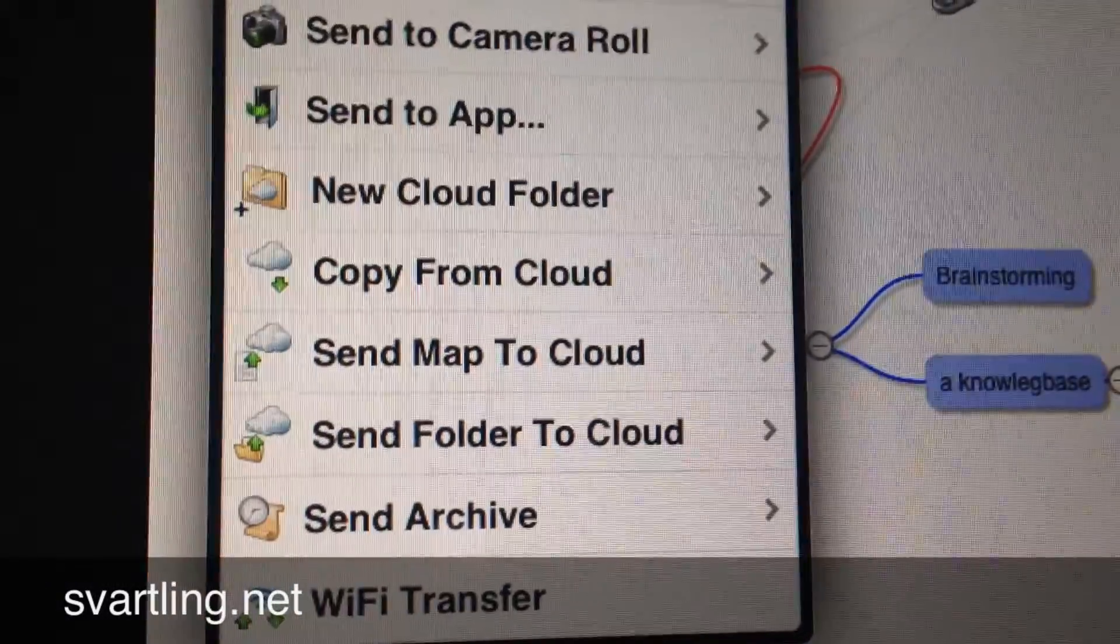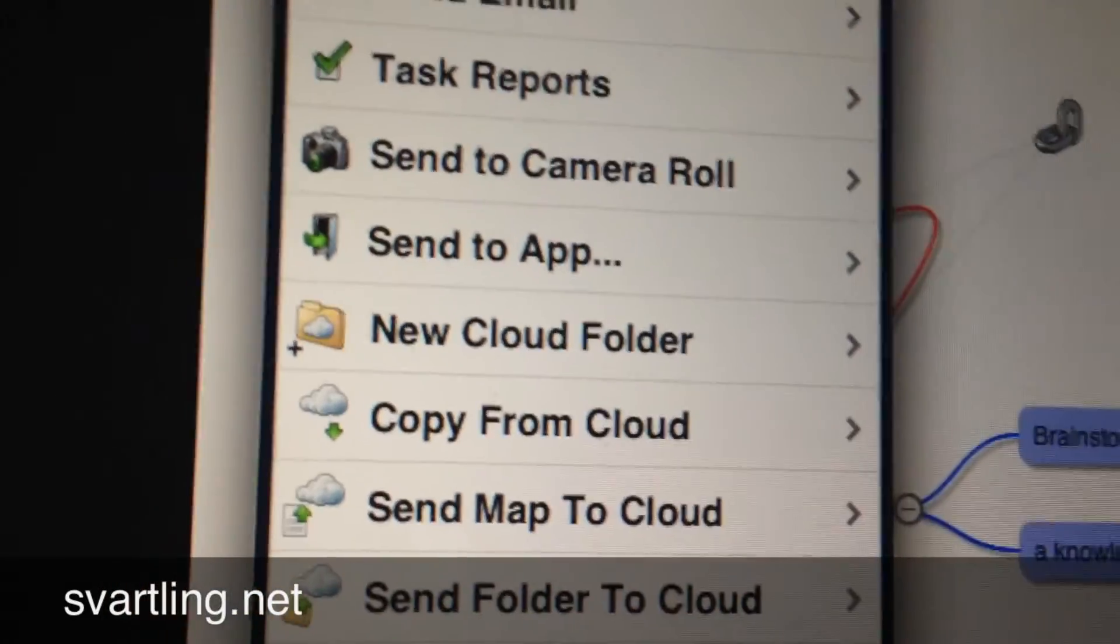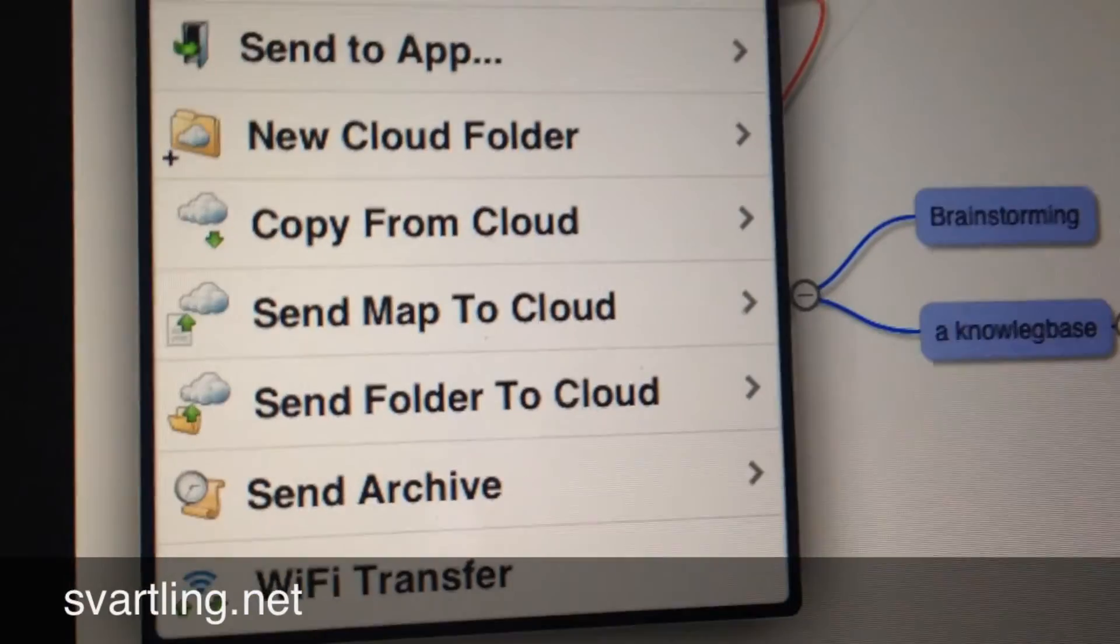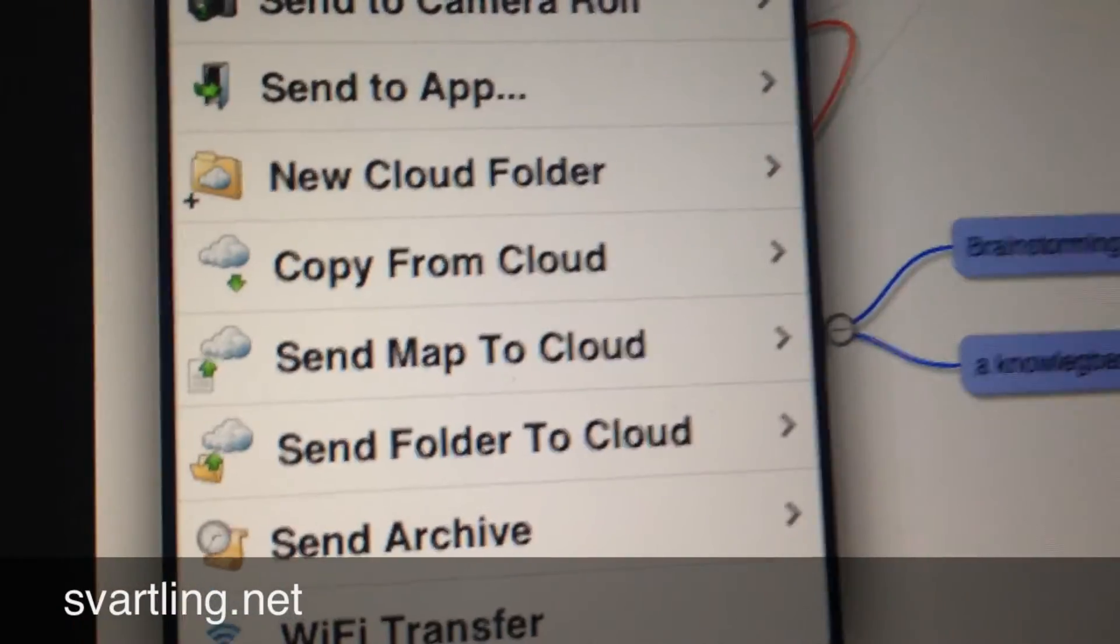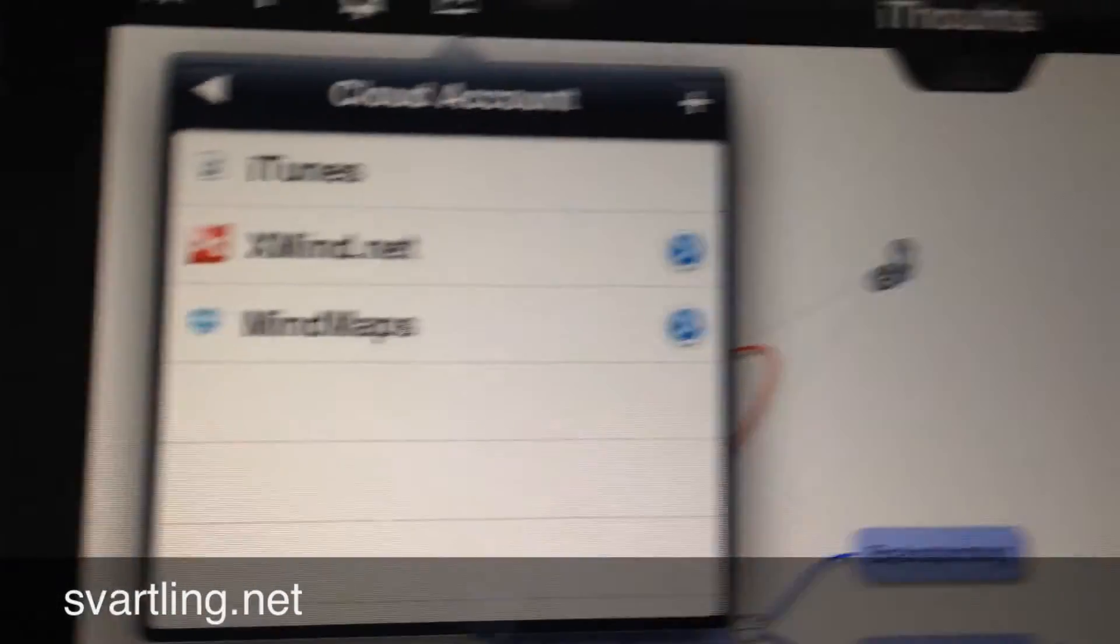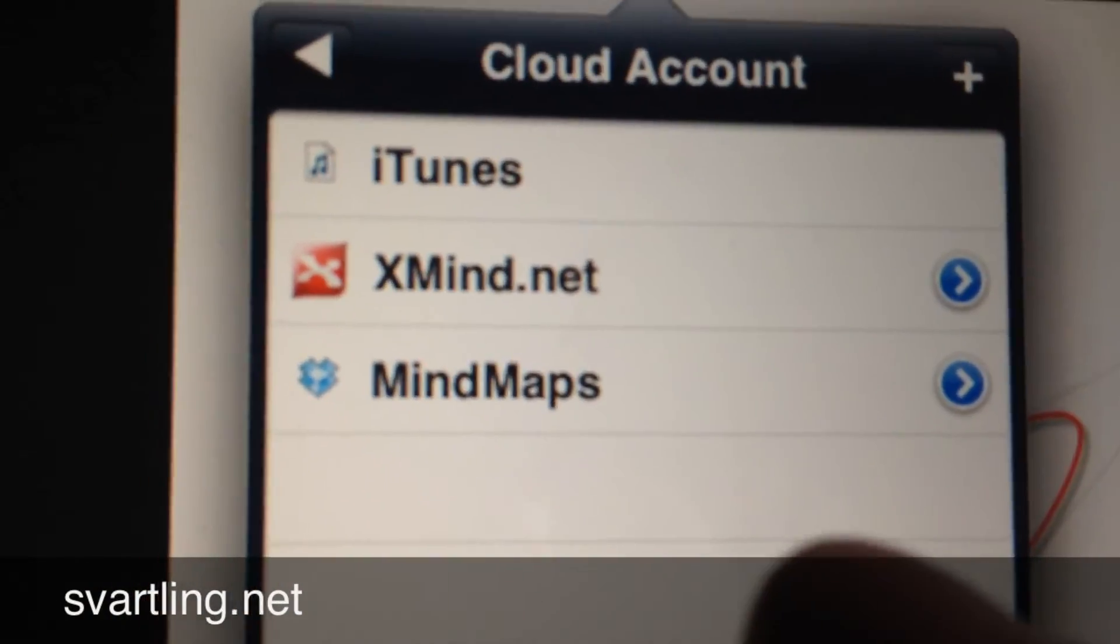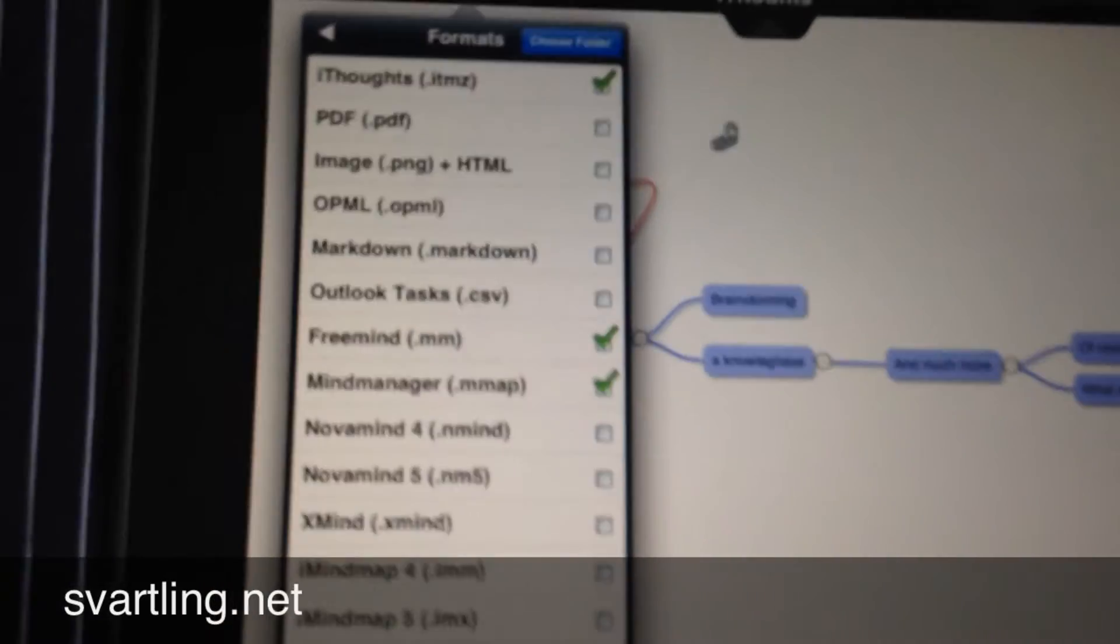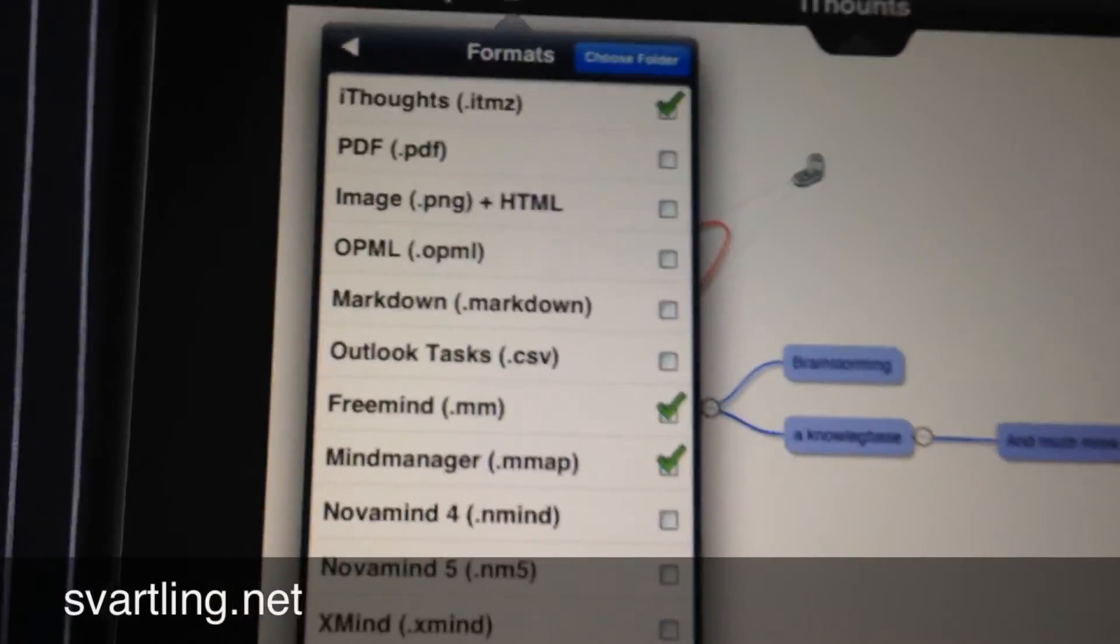Send map to cloud. That means we can choose to send it to the cloud. You can send it to camera roll as a picture. You can send it to different folders and so on. You can transfer via WiFi to your computer. But Send map to cloud, here I have some cloud accounts ready. We choose my Mind maps connection in Dropbox. Then a dialog opens which formats I should sync.